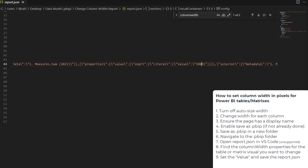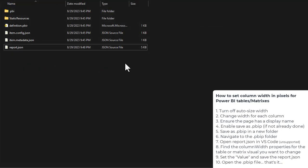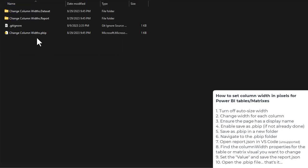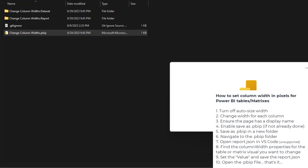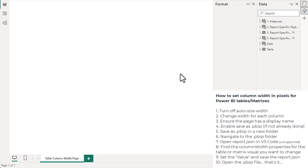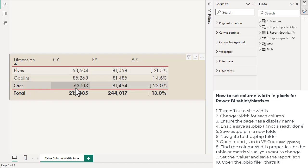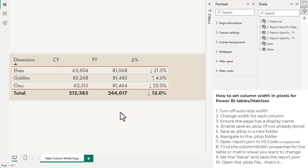We save this report JSON. That's all we have to do. We then close this file, go back, and just open this PBIP file by double-clicking it. It will open in Power BI Desktop and our changes will be visible immediately. We've actually changed the column width manually. We can see that this is recognized by Power BI Desktop. All of the column widths of our table are now the same.